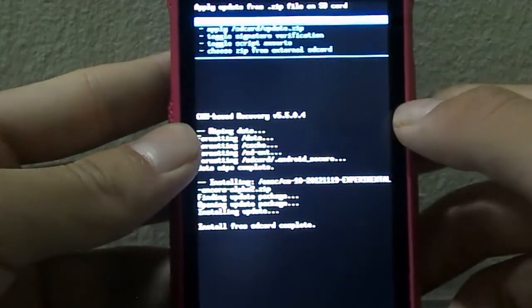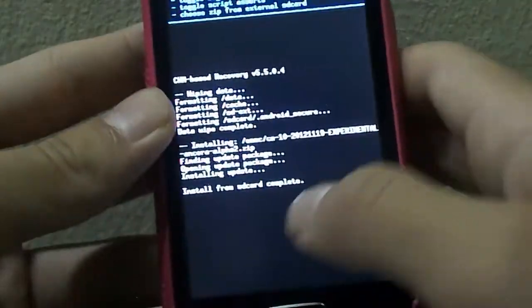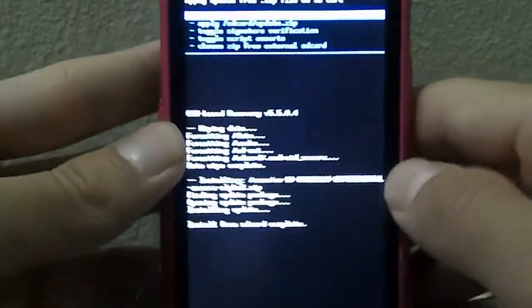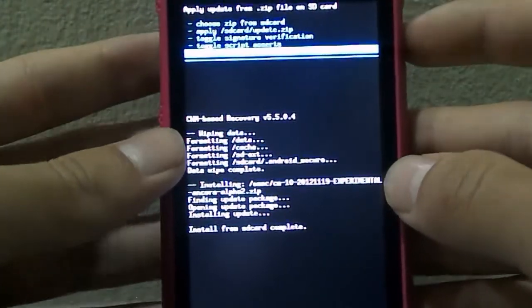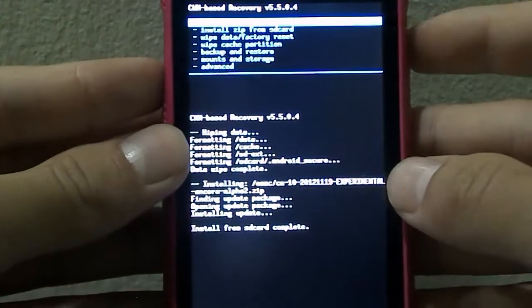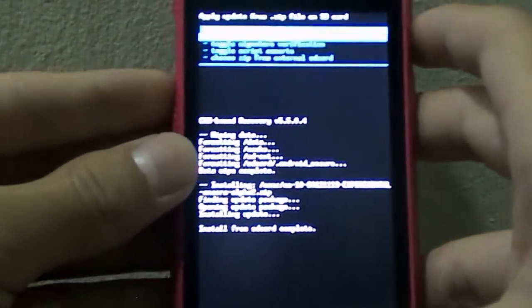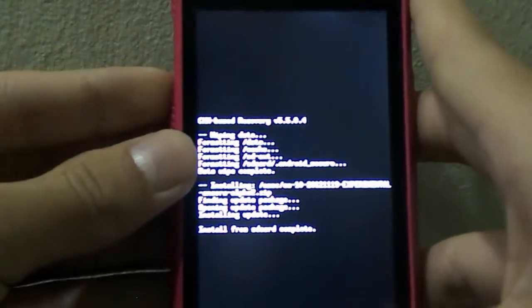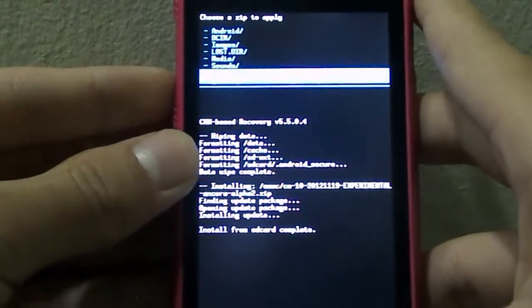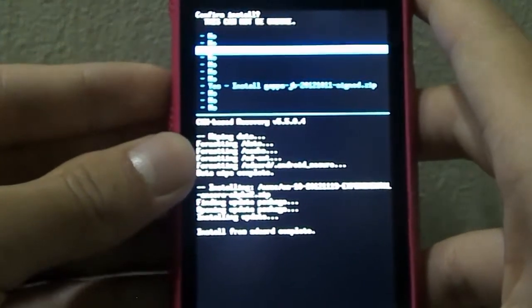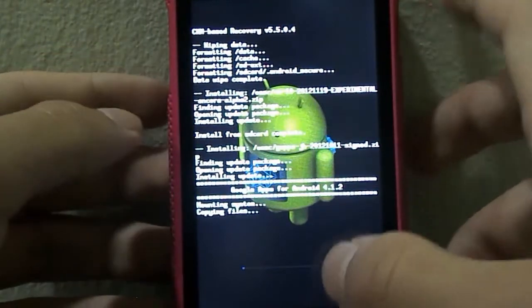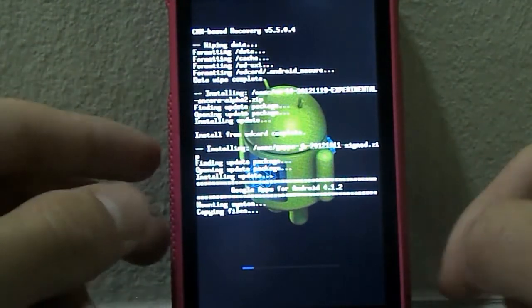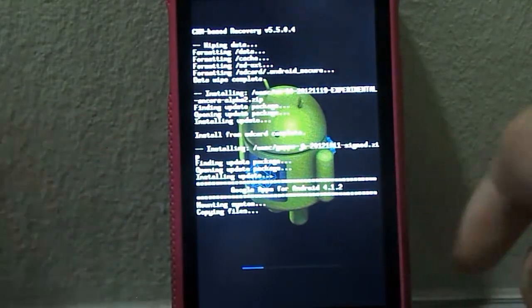Alright, hey guys, welcome back. So once it's done, you should see it says install from SD card complete. Now go down again to choose zip from external SD card and this time install Google Apps. So go down to yes, install Google Apps. So as I said previously, this will install Google Play Store on your phone. So this shouldn't take long.